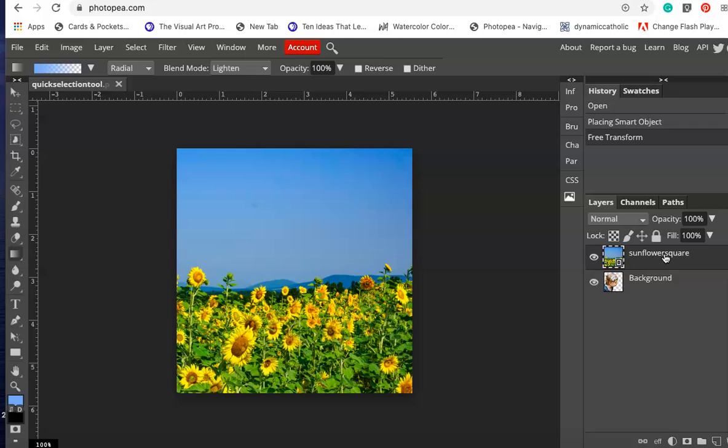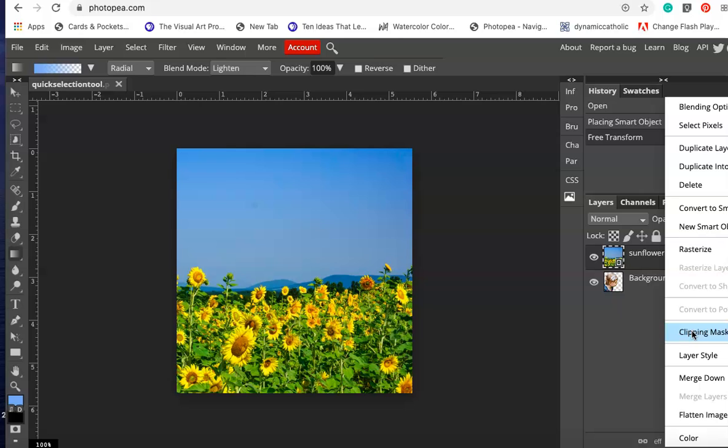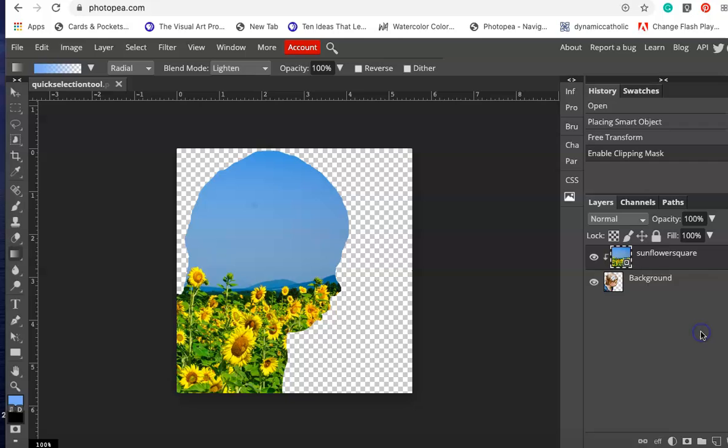Now I'm going to select clipping mask. I right clicked on this layer, select clipping mask, and now you can see that the double exposure is clipped into the shape of the profile of my granddaughter.